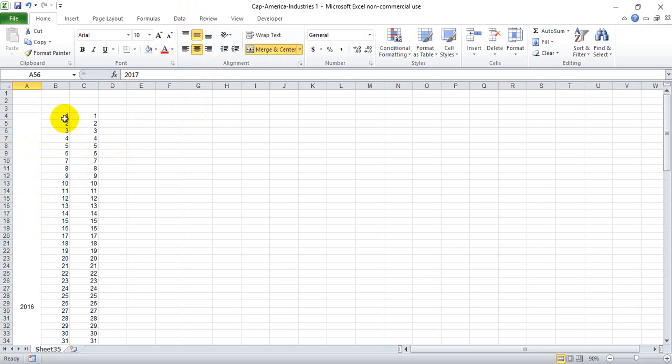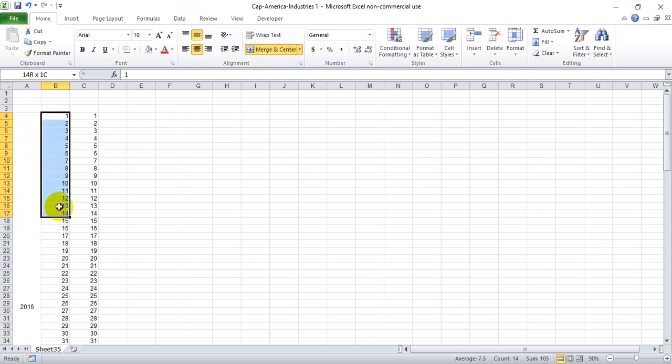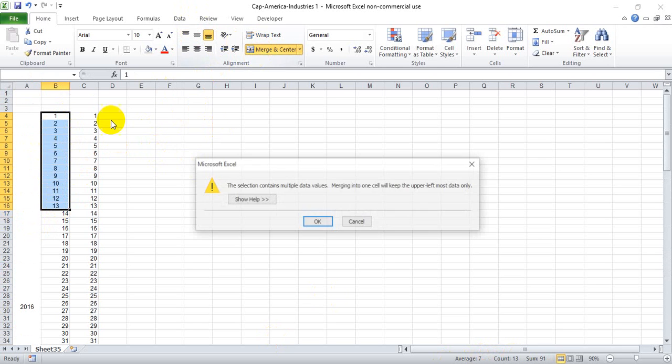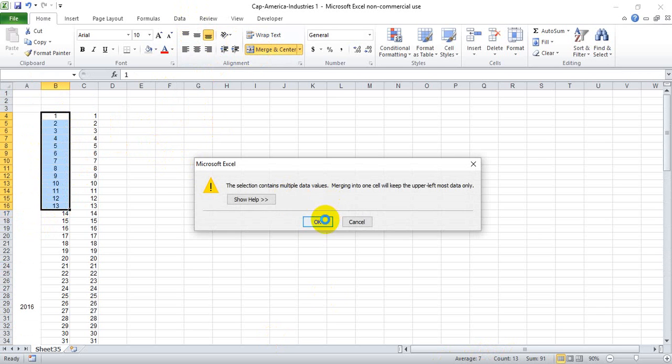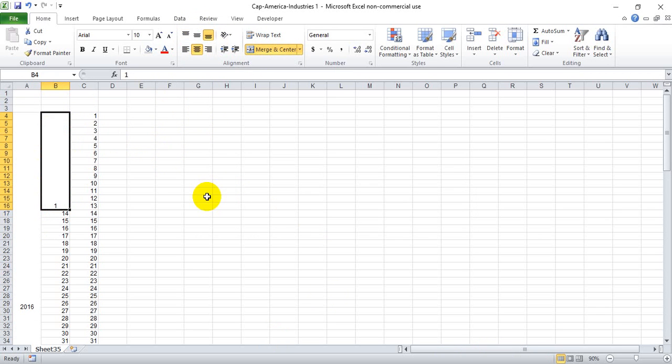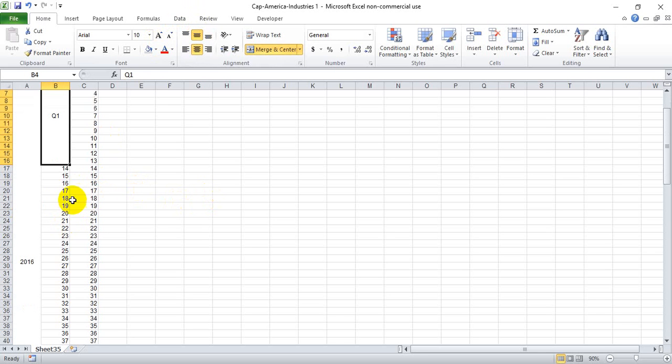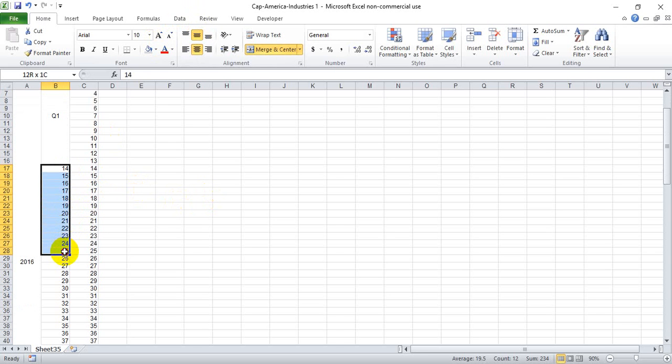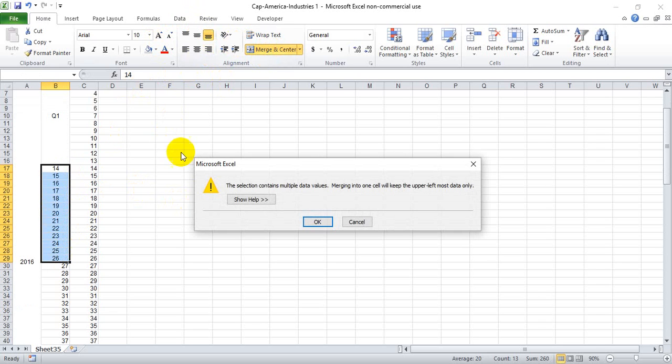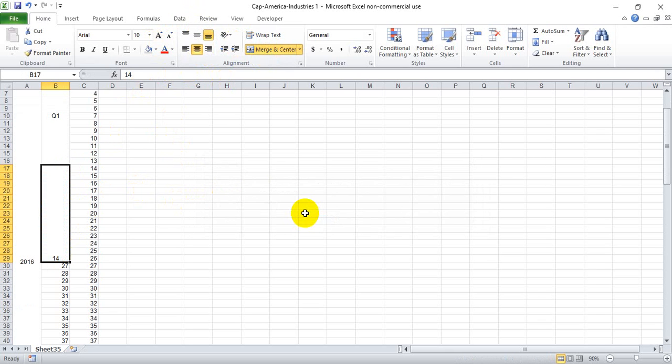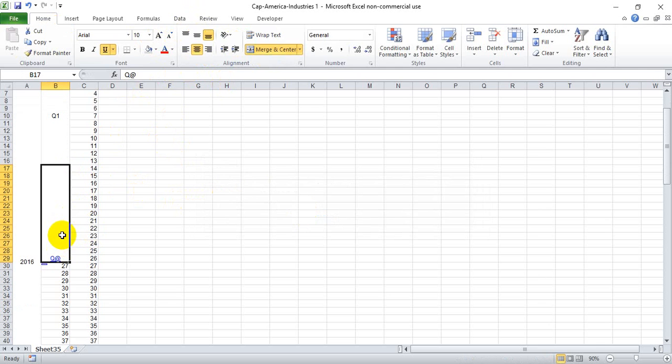And now for the quarter, since we're dealing with 52 weeks, everything will be 13 weeks, and that's why I put the numbers here so that there's something in here to count so that I can drag down every 13 weeks and merge and center. And write Q1, drag this down until it says 13, merge and center, Q2.